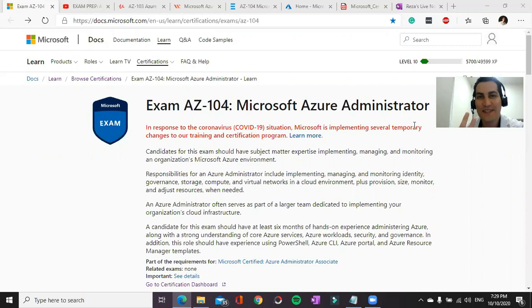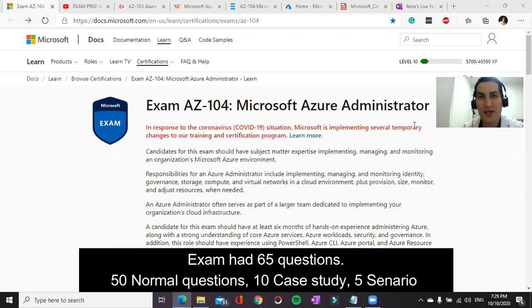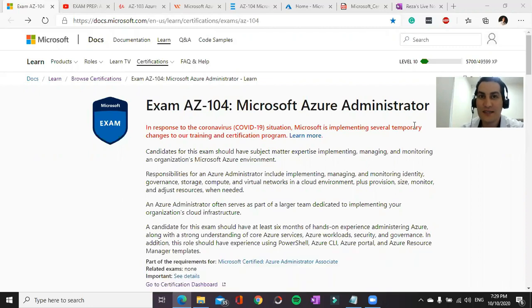I'm going to talk about three things: how much time I spent for this exam, what kind of resources I've used, and some tips and tricks to help you guys pass the exam.